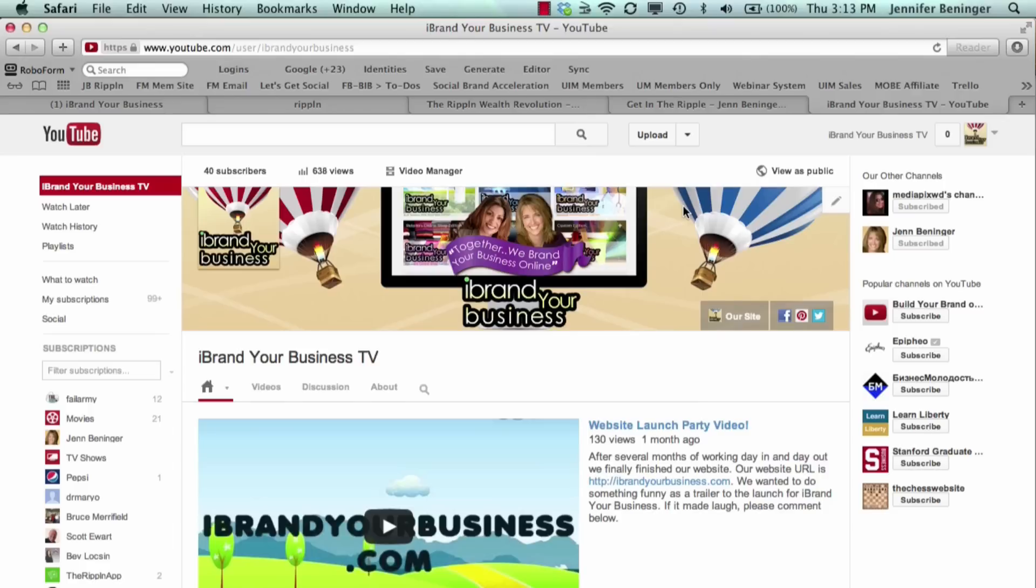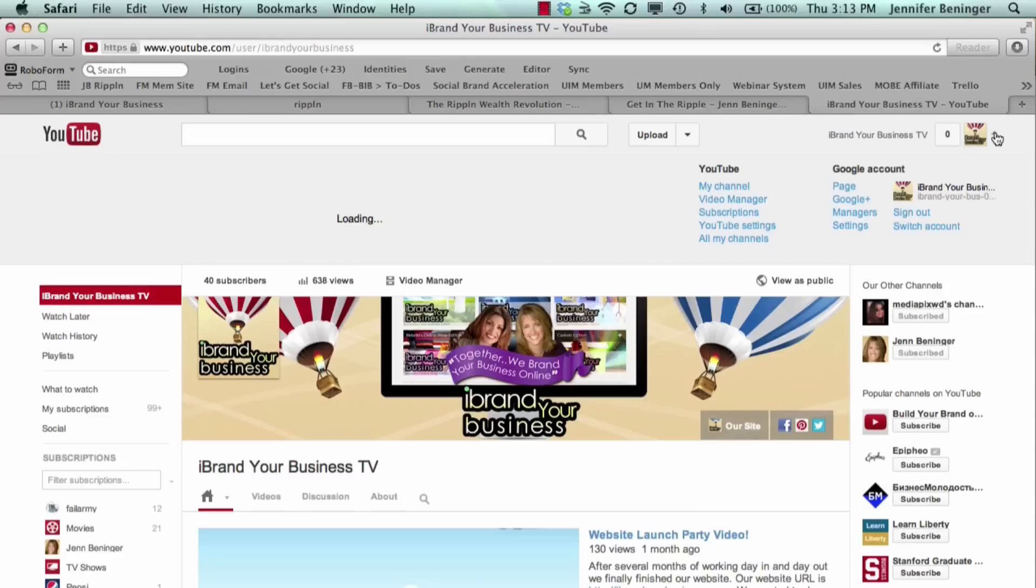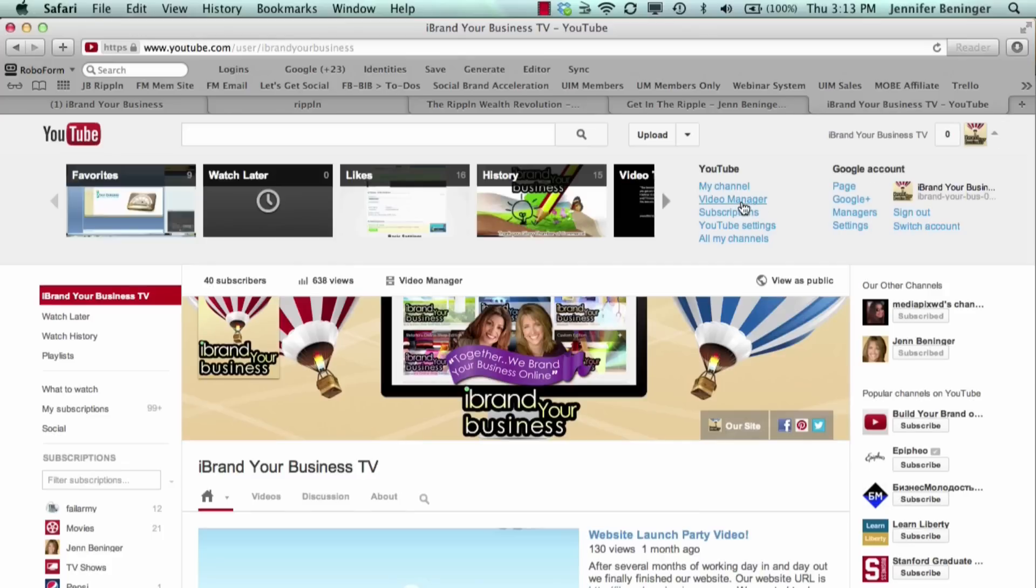You log into your YouTube account. We're logged in here as IBrandYourBusiness TV. This is our landing page. You want to make sure you go into your video manager section.